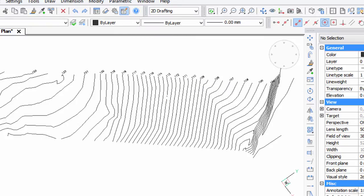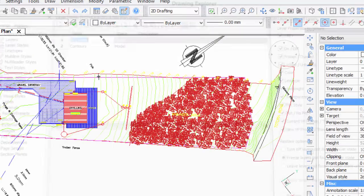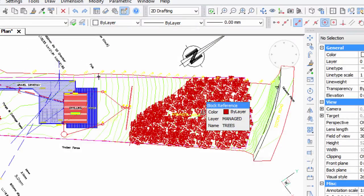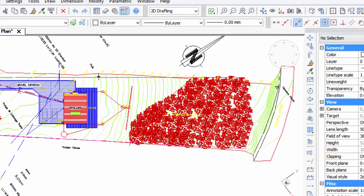Now when I go back into all layers, apply, close, the colors are all back again. The contours are back to being green.